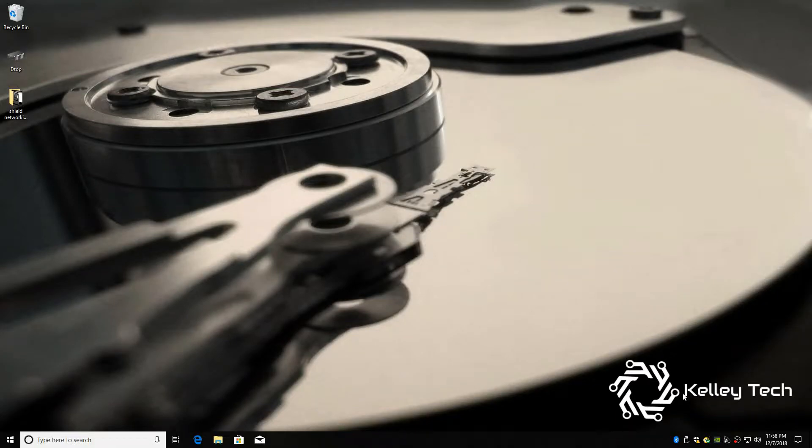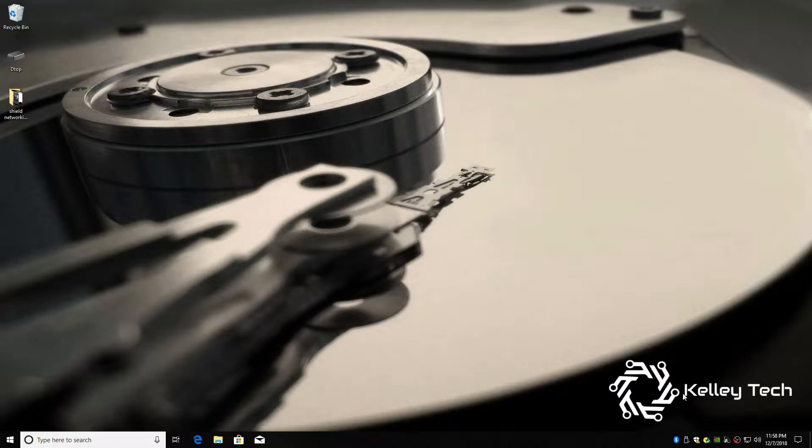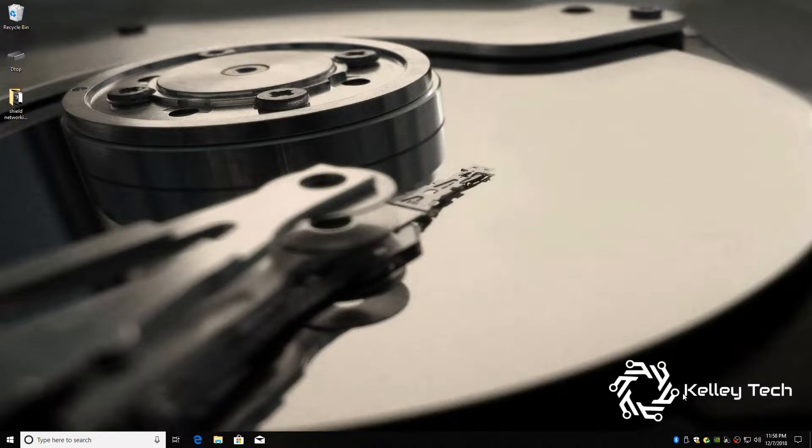What's up YouTube, today I'm going to show you how to network your Shield to your PC. It can be tedious and time-consuming, but I'm going to show you the quick way.